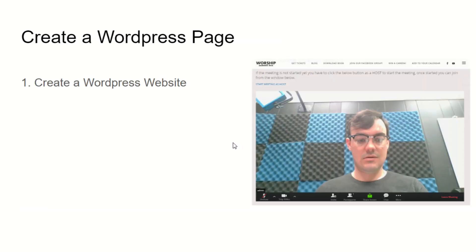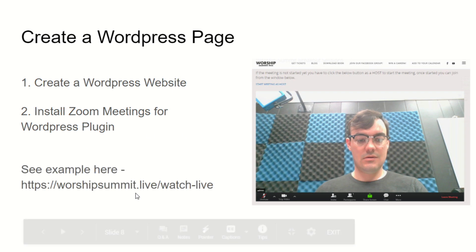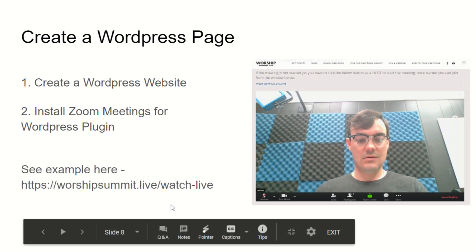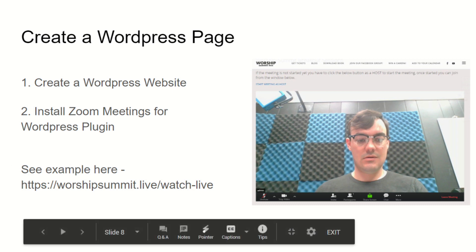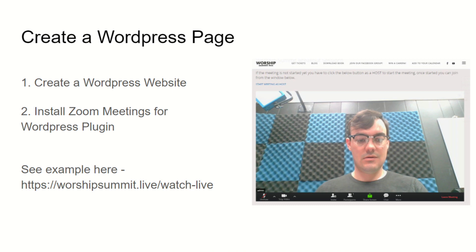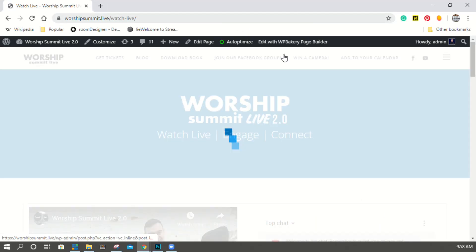We're going to assume that you know how to create a WordPress website and the next step will be to install the Zoom meeting WordPress plugin. Now if you'd like to see an example, I have just done this at worshipsummit.live/watch-live, and that is interesting for a couple of reasons. One is because I also have the YouTube live information embedded there as well. Let me show this really quickly.